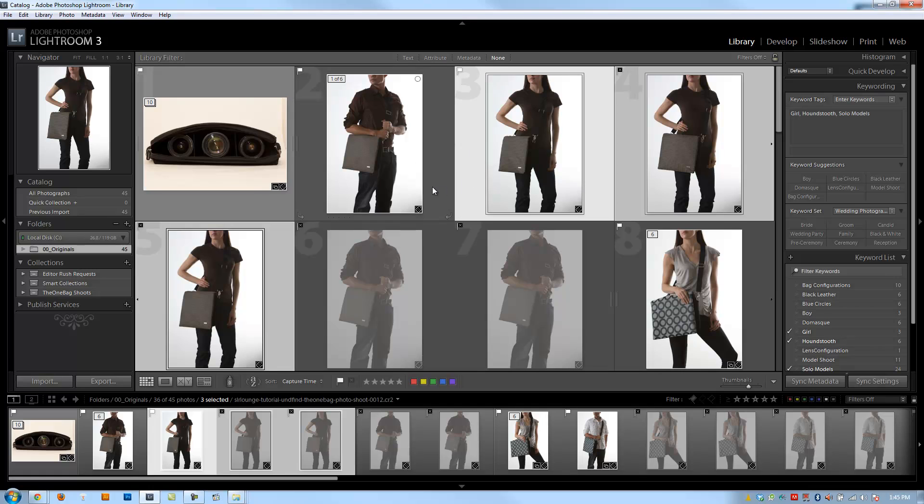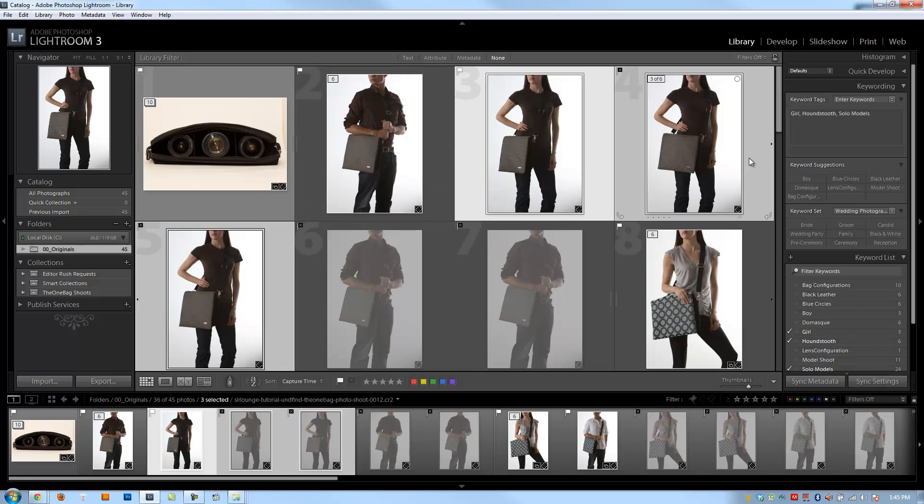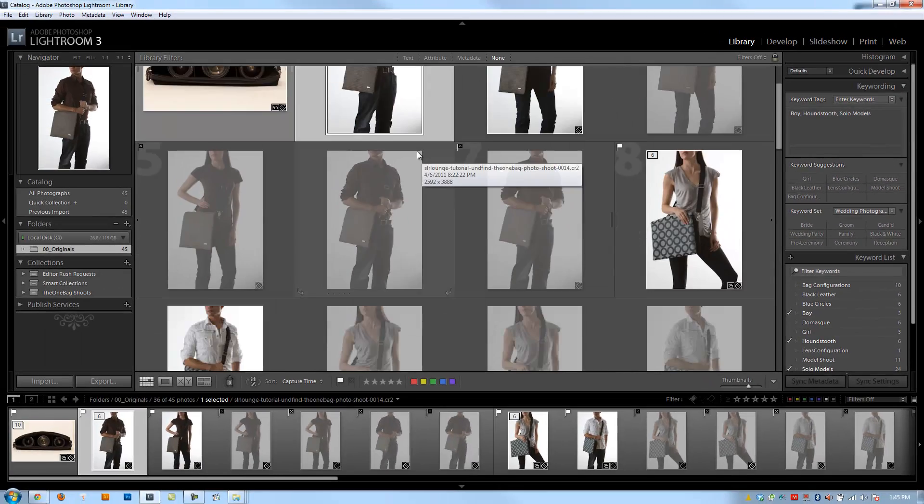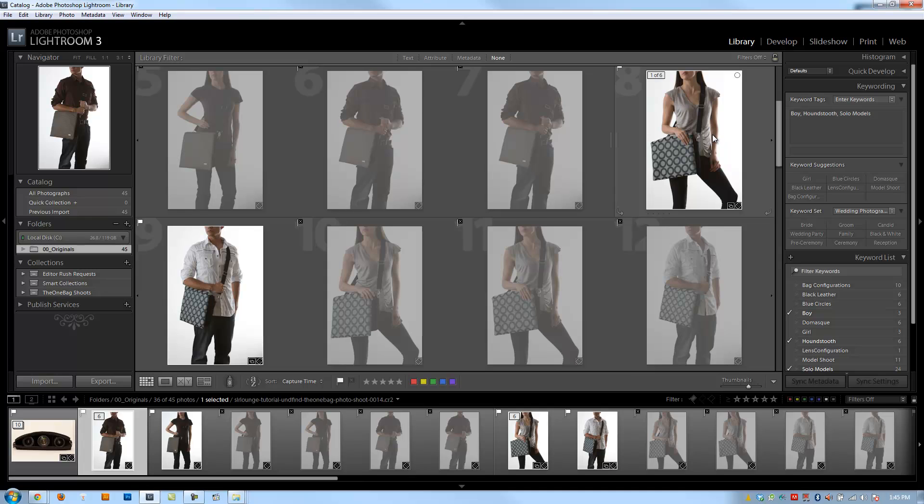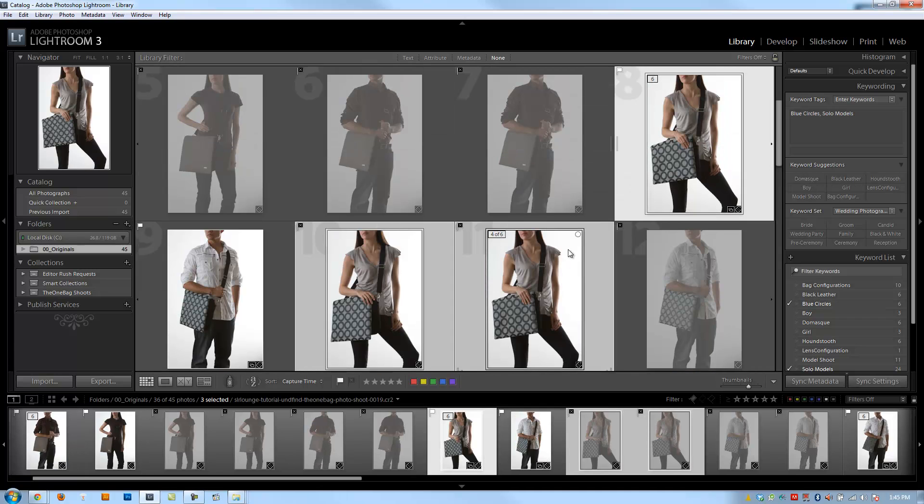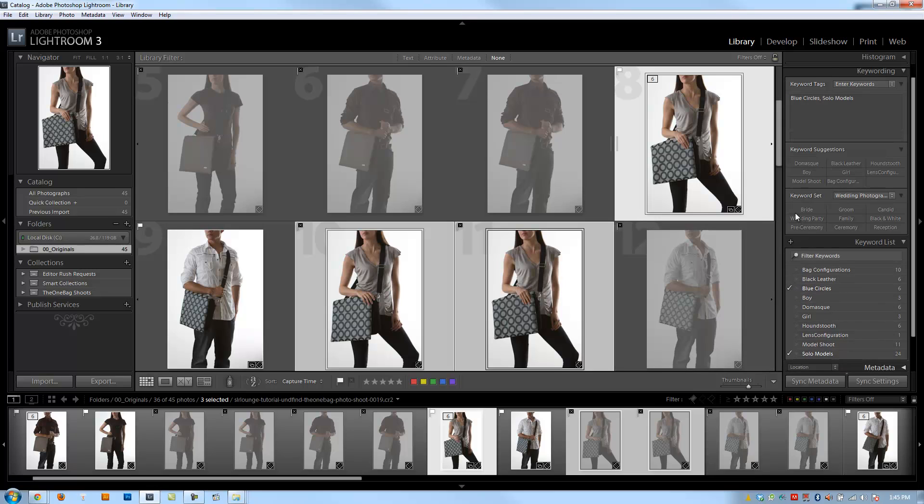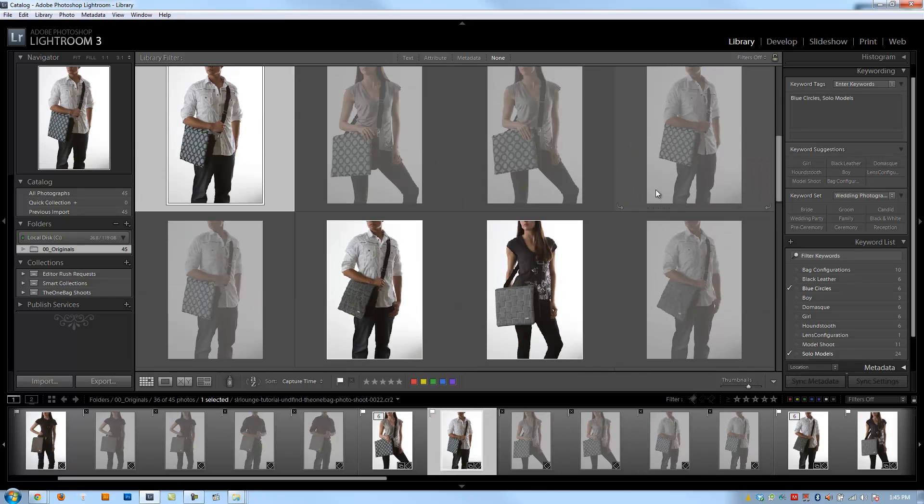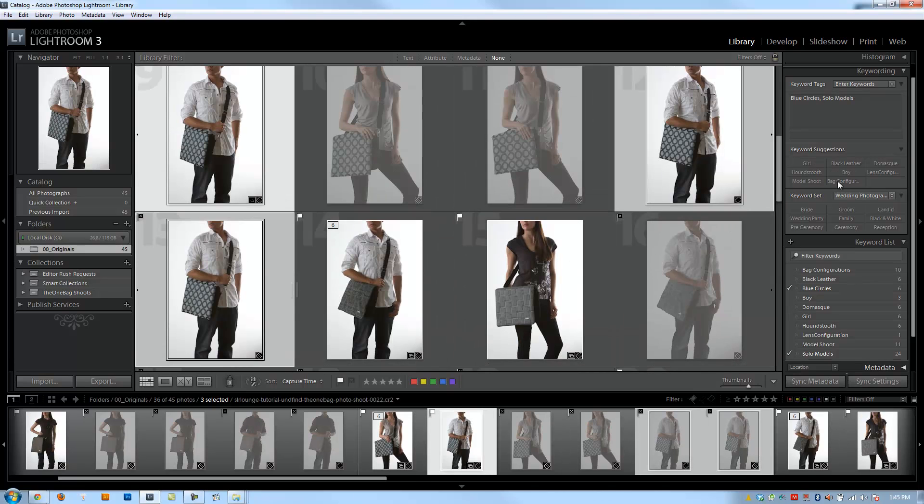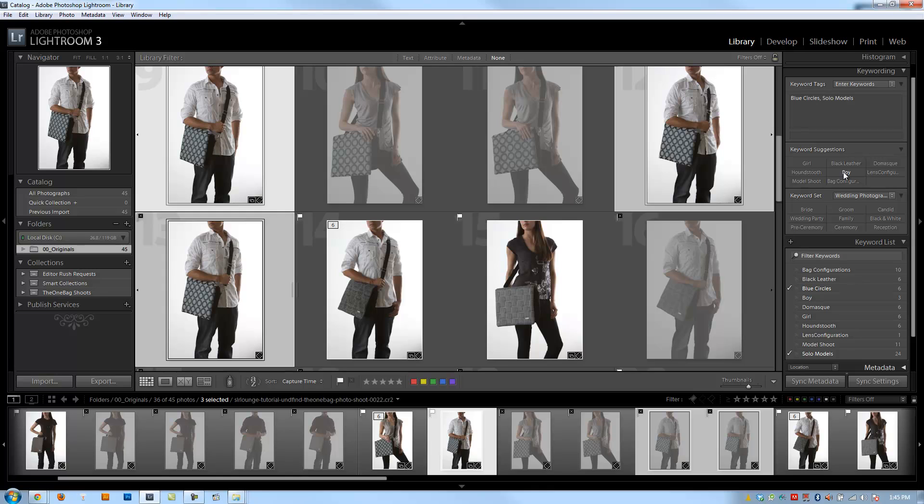Now that I've already created a bunch of keywords, what happens is they get populated in this keyword suggestions menu right here. So if I wanted to, I can go down to this next grouping of girls, and I can select the three girls in this set right here, and I can just go and click girl, and it'll automatically apply girl. If I want to also do the boys, I can select the boy in this one and hit boy. So we can use the keyword suggestions to quickly add in these keywords.